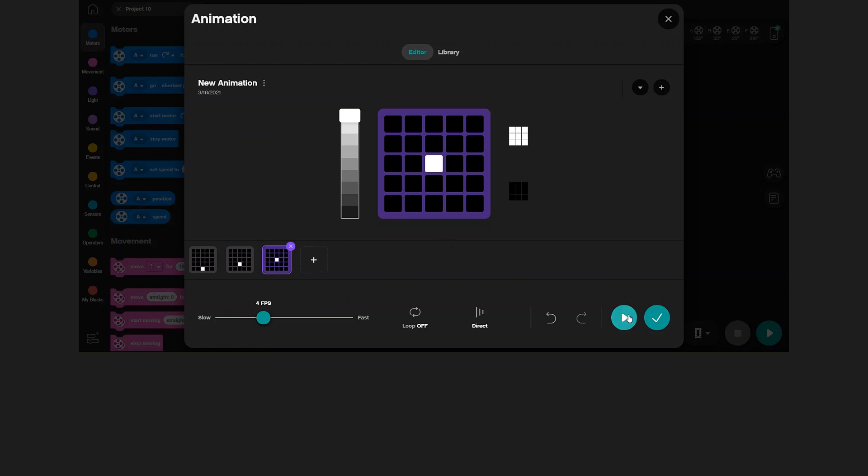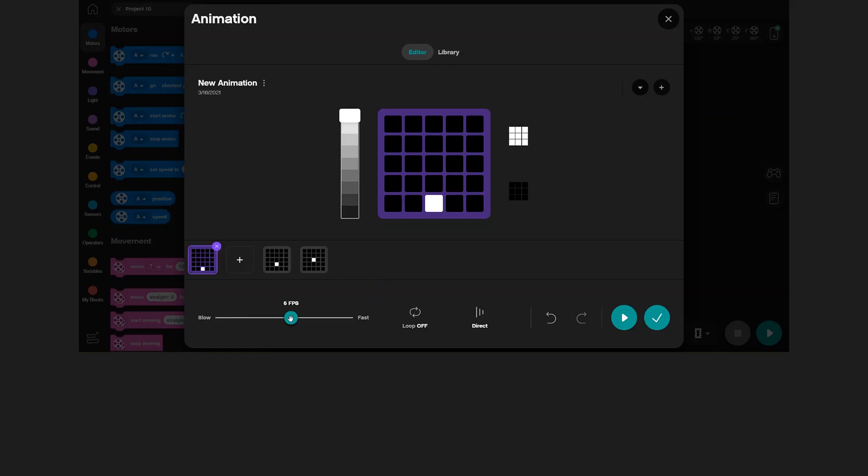Let's try to preview the animation by pressing the play button. As you can see in this preview, the animation is a bit slow. You can make it faster by increasing the FPS slider down here. You can also choose to loop the animation here.